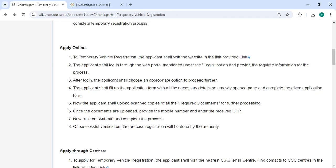After login, you shall choose an appropriate option to proceed further. Then you shall fill up the application form with all the necessary details. Then you can upload all the necessary documents.